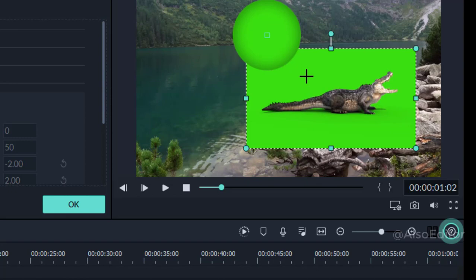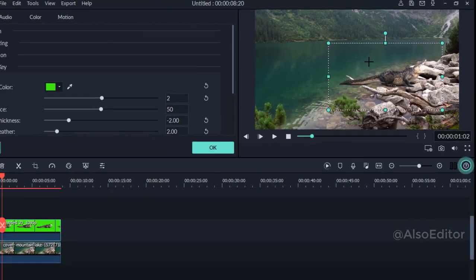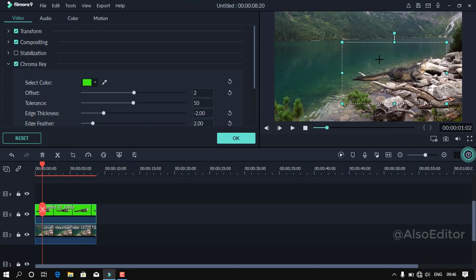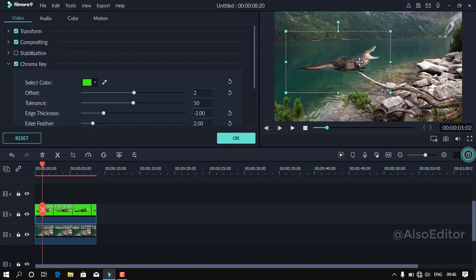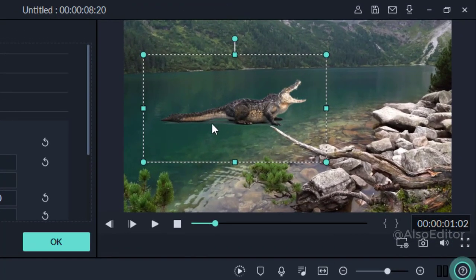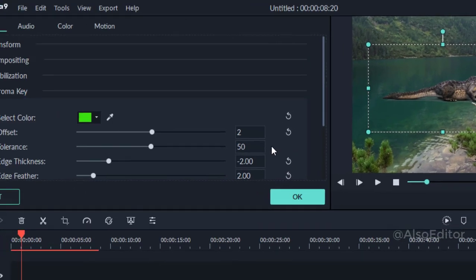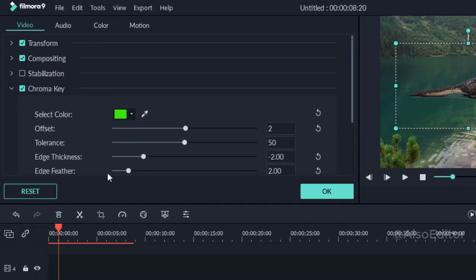If you want to test the green screen, you can remove it. If you want to select the color, you can select the eyedropper icon. If you want to remove the white balance, you can remove it. If you want to select the edge feather, you can select the white color.